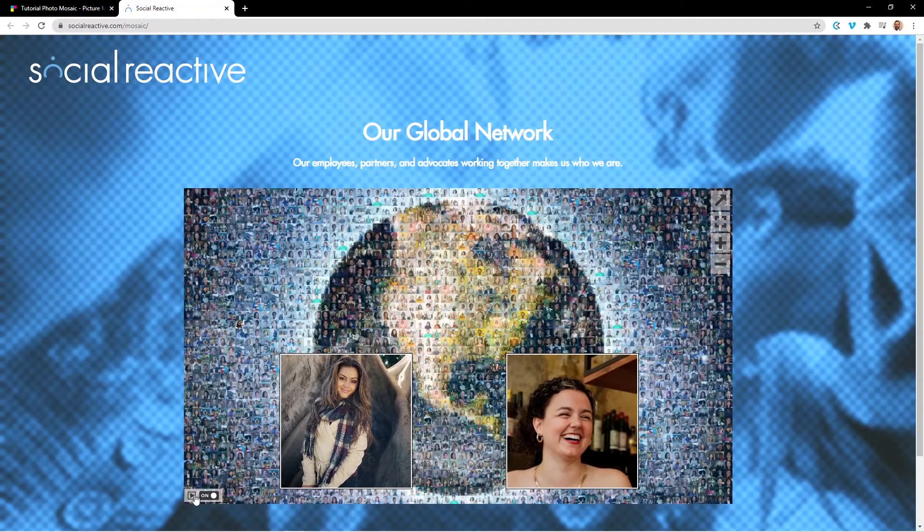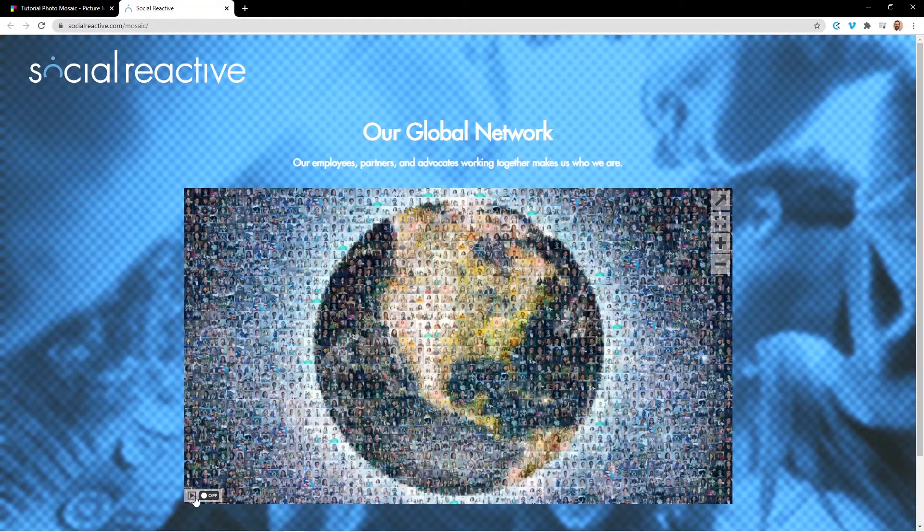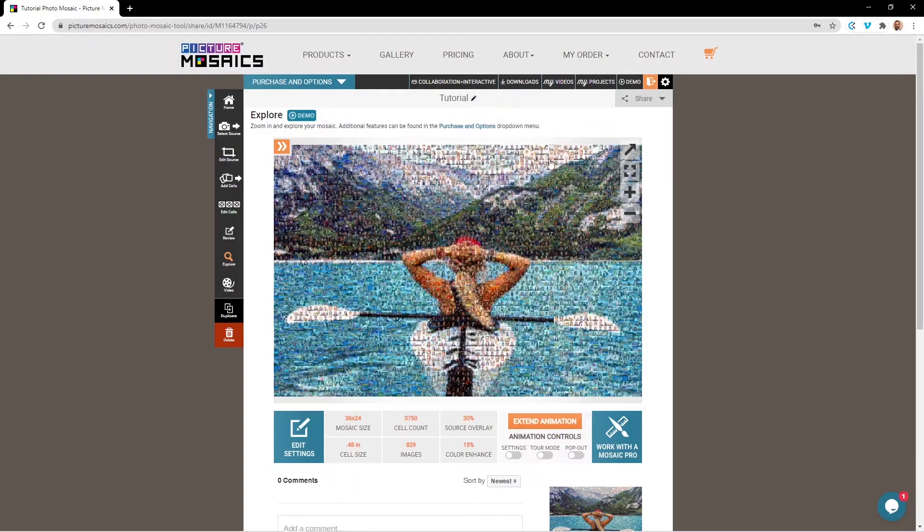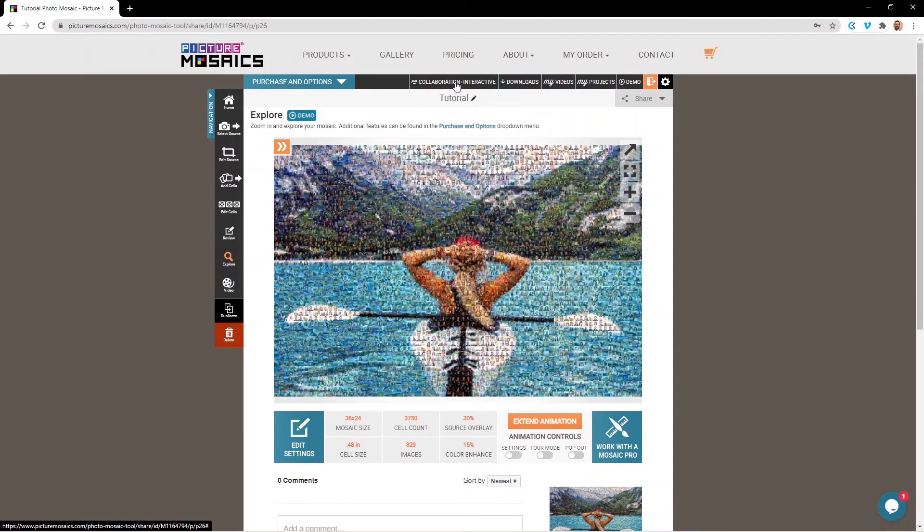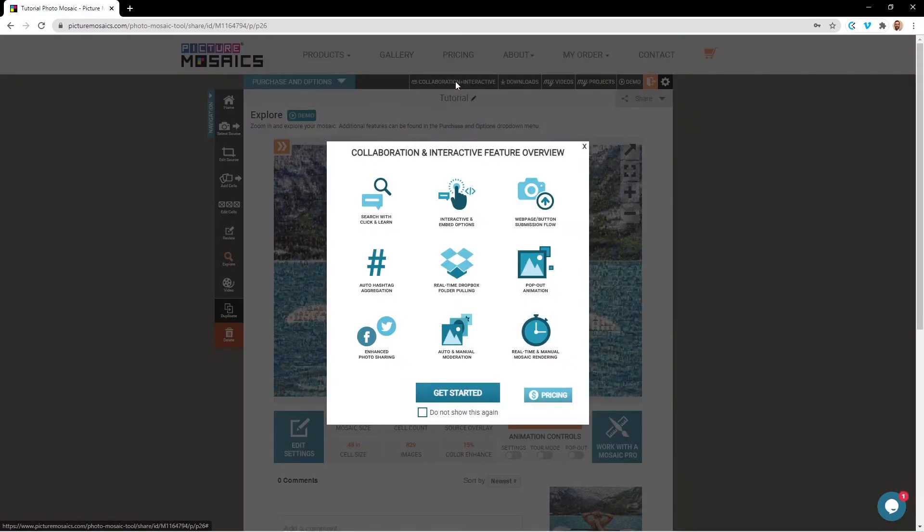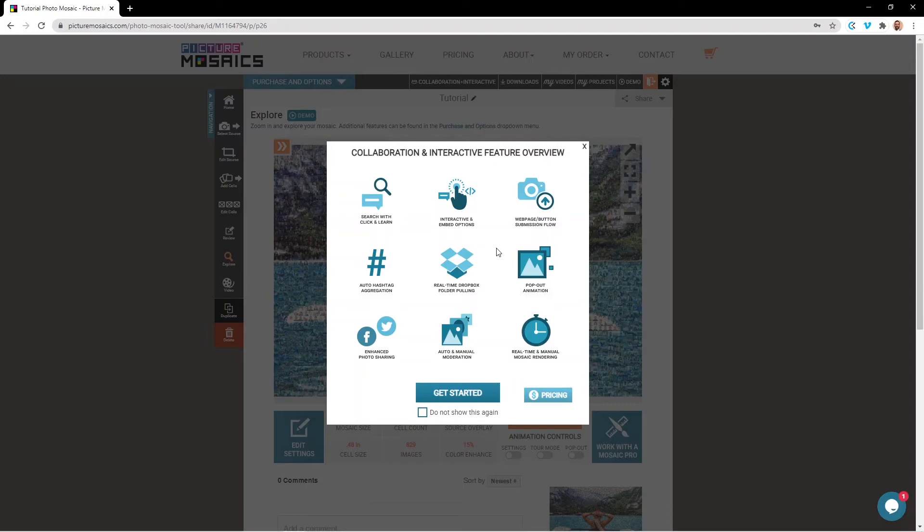Now, if you're looking for something a little bit more collaborative or interactive, you can access those options through our collaboration and interactive dashboard, which is found at the top of the page. You can also find a link to a playlist going through the collaboration and interactive dashboard in the description of this video below.